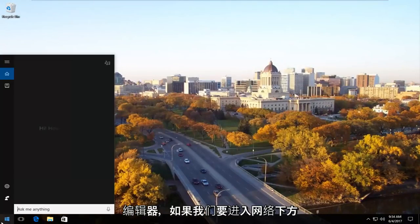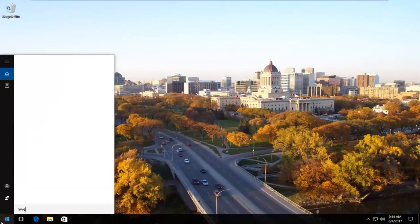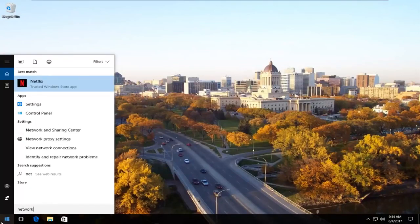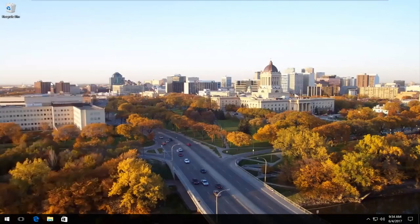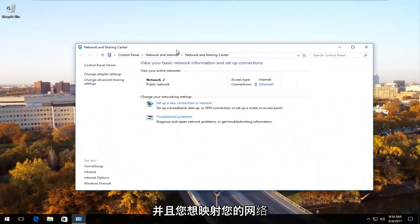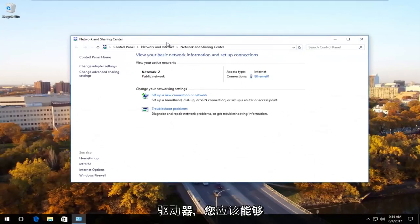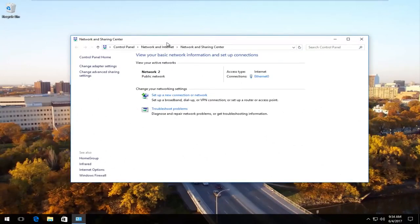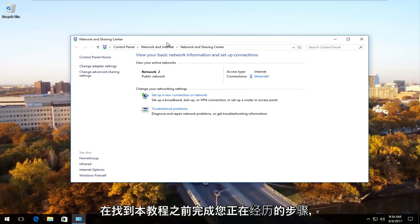If we were to go underneath network and you wanted to go map your network drive, you should be able to just go through the steps you were going through before you found this tutorial.